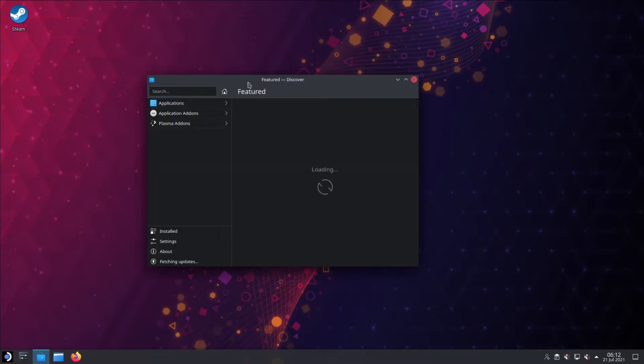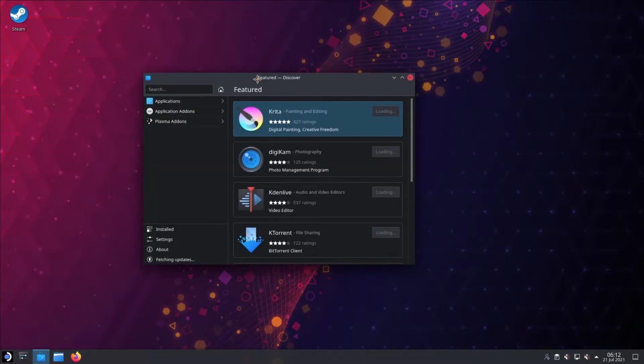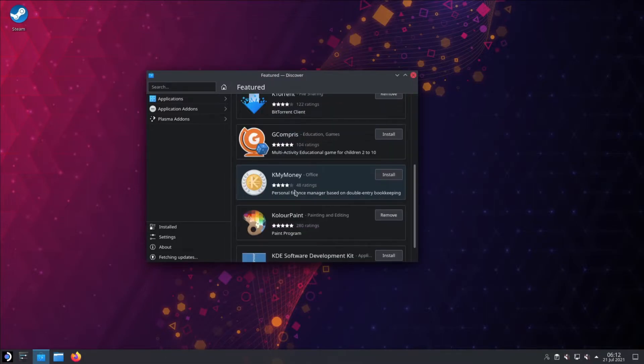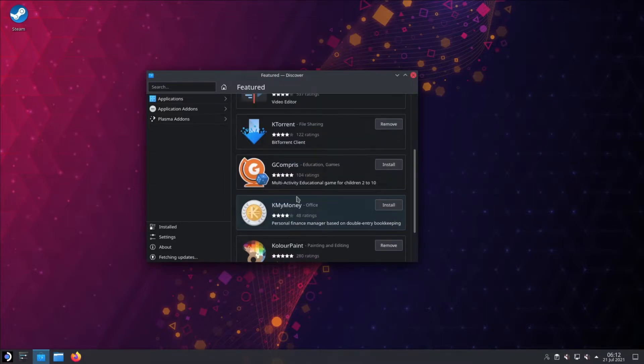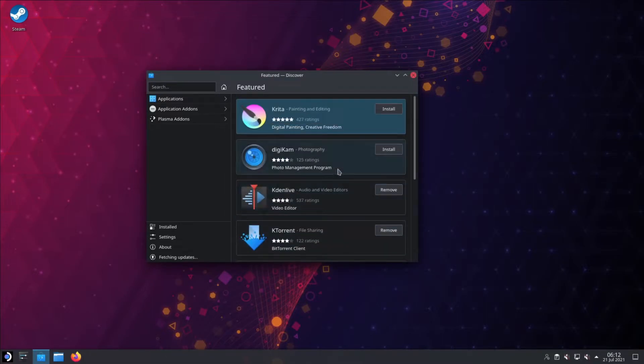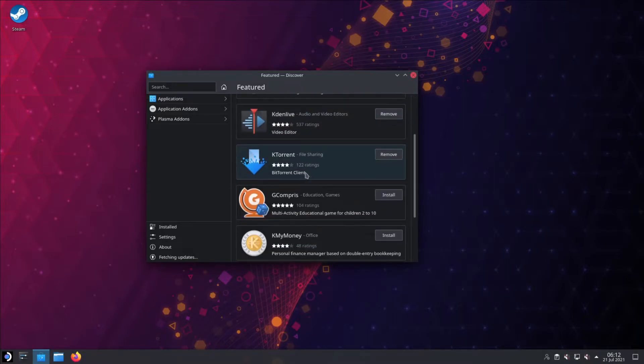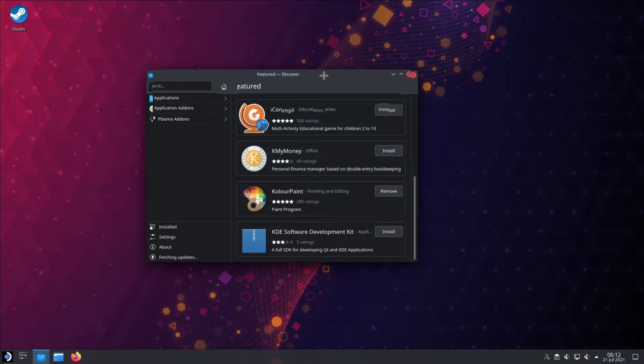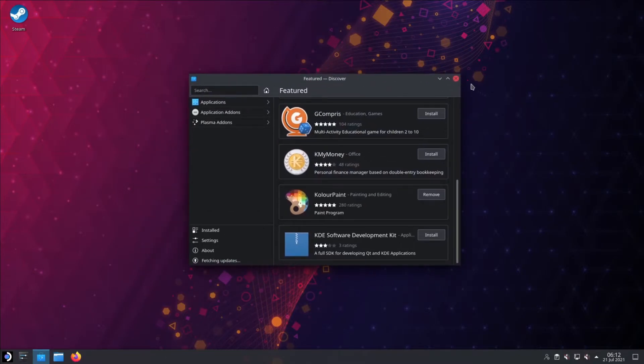Right here we have Discover. It's a graphical interface for the package manager. You can think of it kind of like an app store. This is where you'll primarily want to install all of your software from.